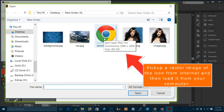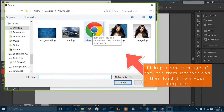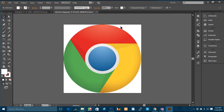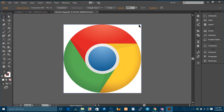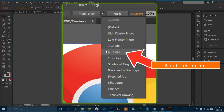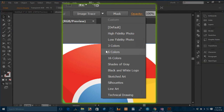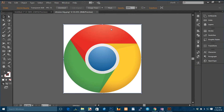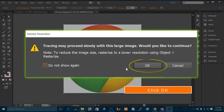Pick up a raster image of the icon from the internet and then load it from your computer. Select this option and click OK.